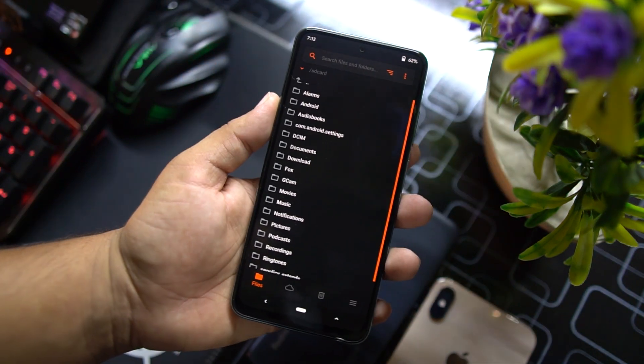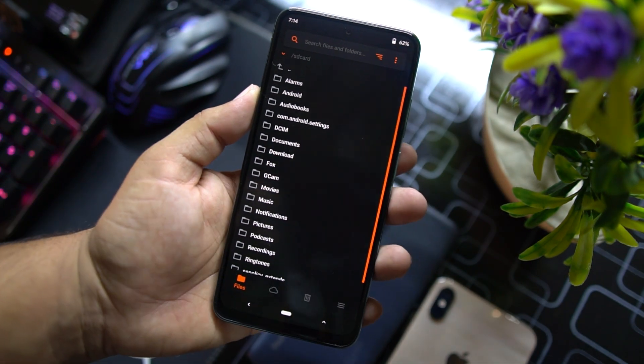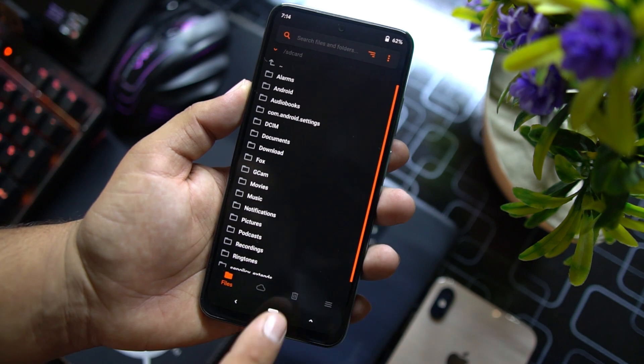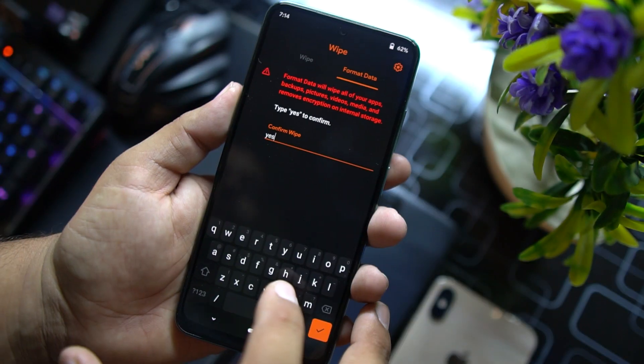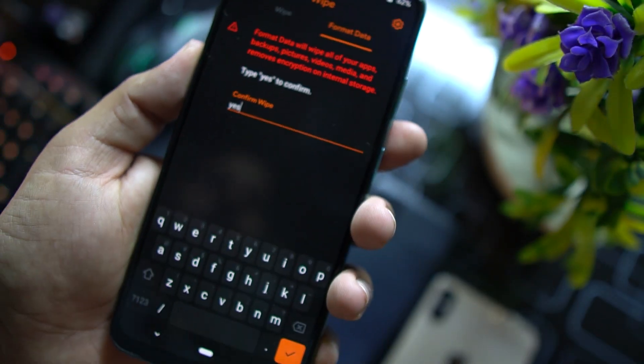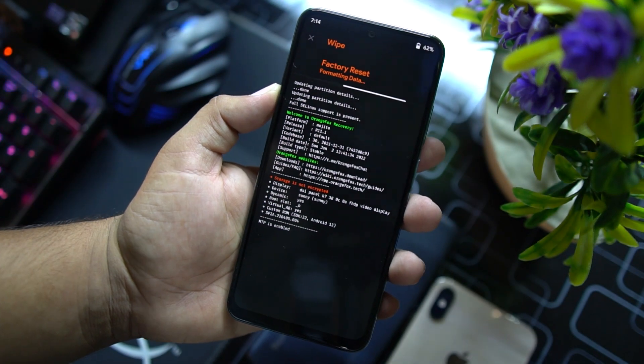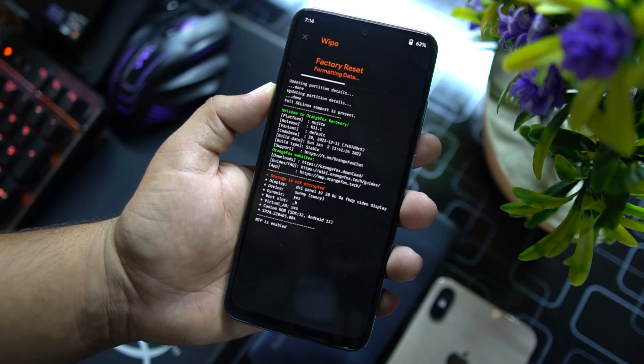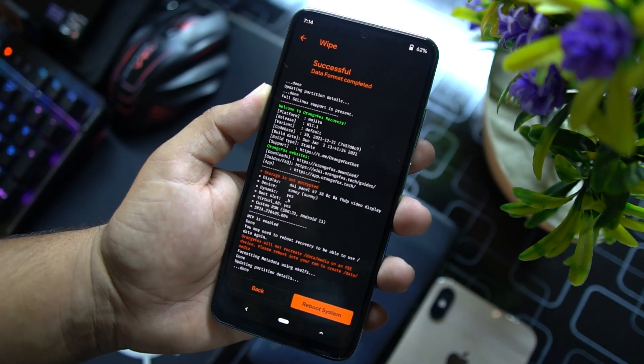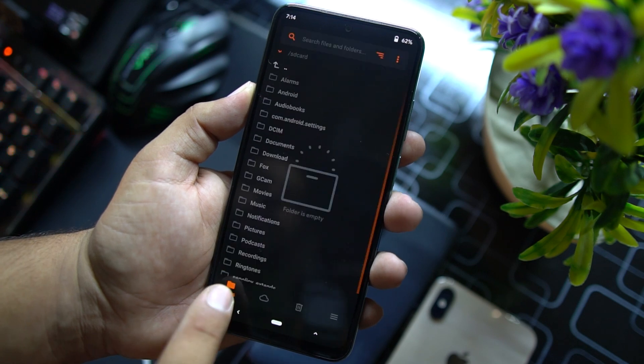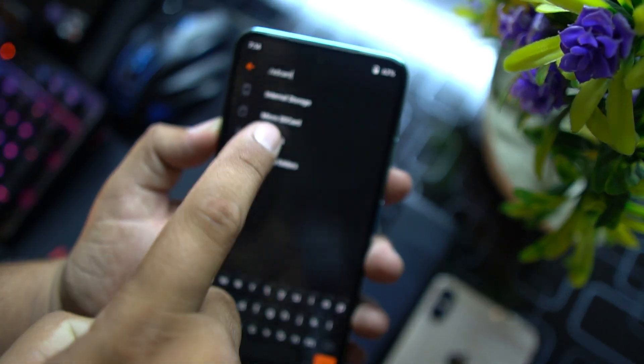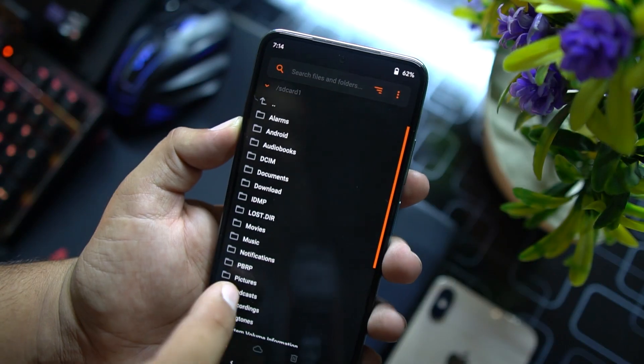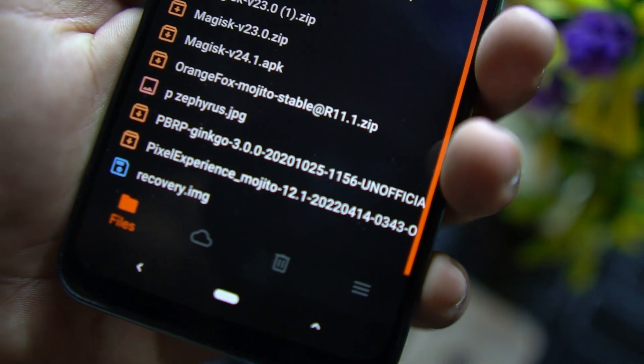So after going into the TWRP or any custom recovery, you need to go to Wipe, click on Format Data, and from here you need to type yes because we want to format the data.